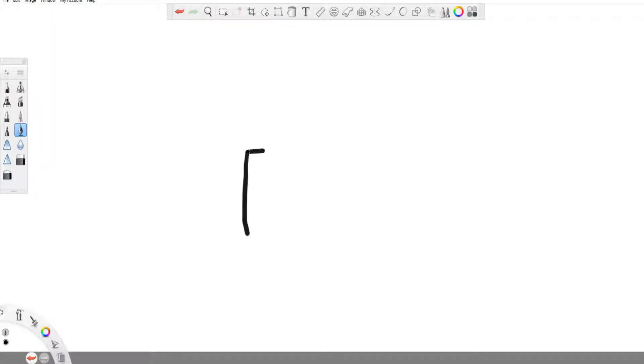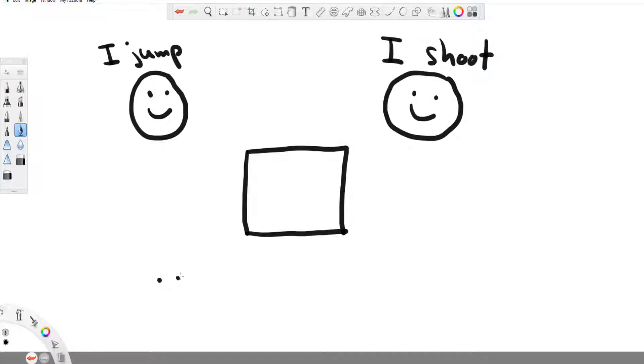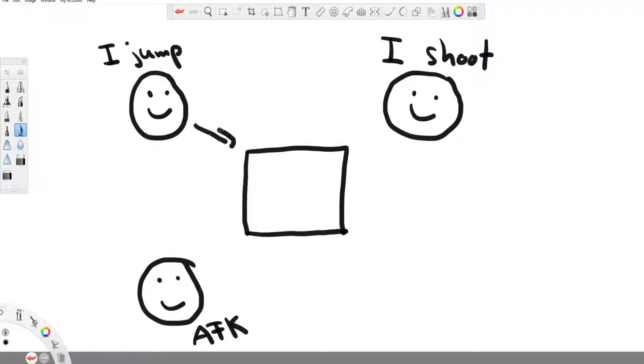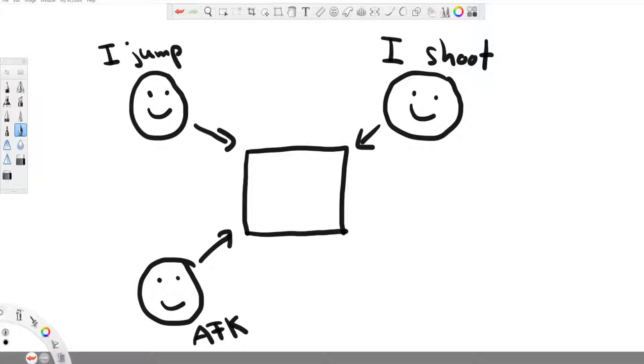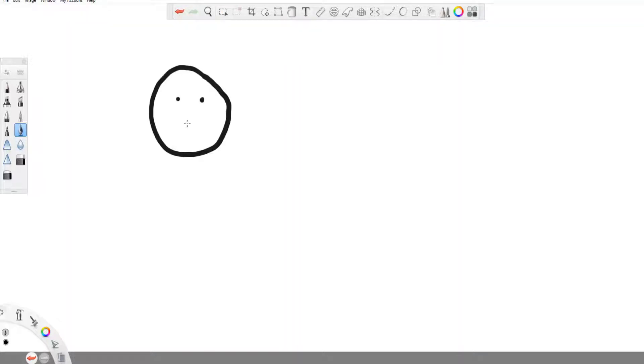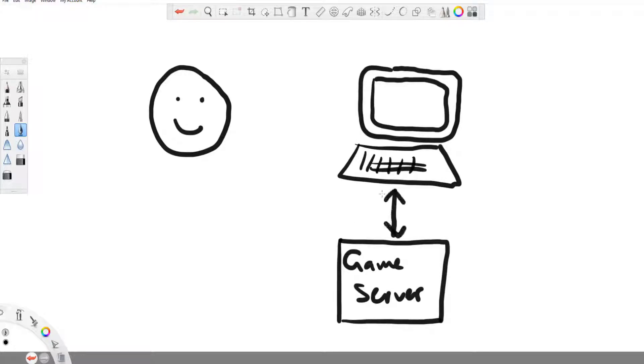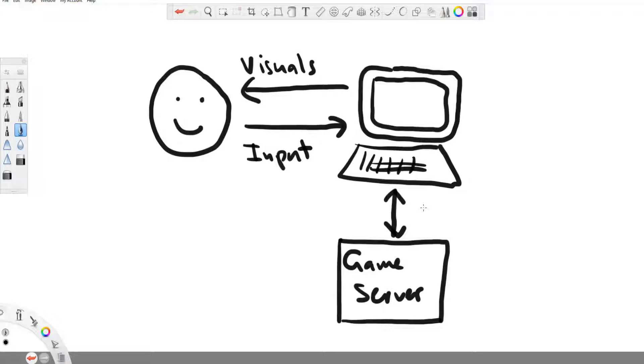For multiplayer games there needs to be something that tells all the players what the other players are doing. There needs to be something that takes all the inputs from all the players and calculates and decides what are the consequences of these inputs and then shares the result to all the players. That is the job of a game server. So in a multiplayer game, not only are you communicating with your machine, you also have a communication channel going to the game server and back.